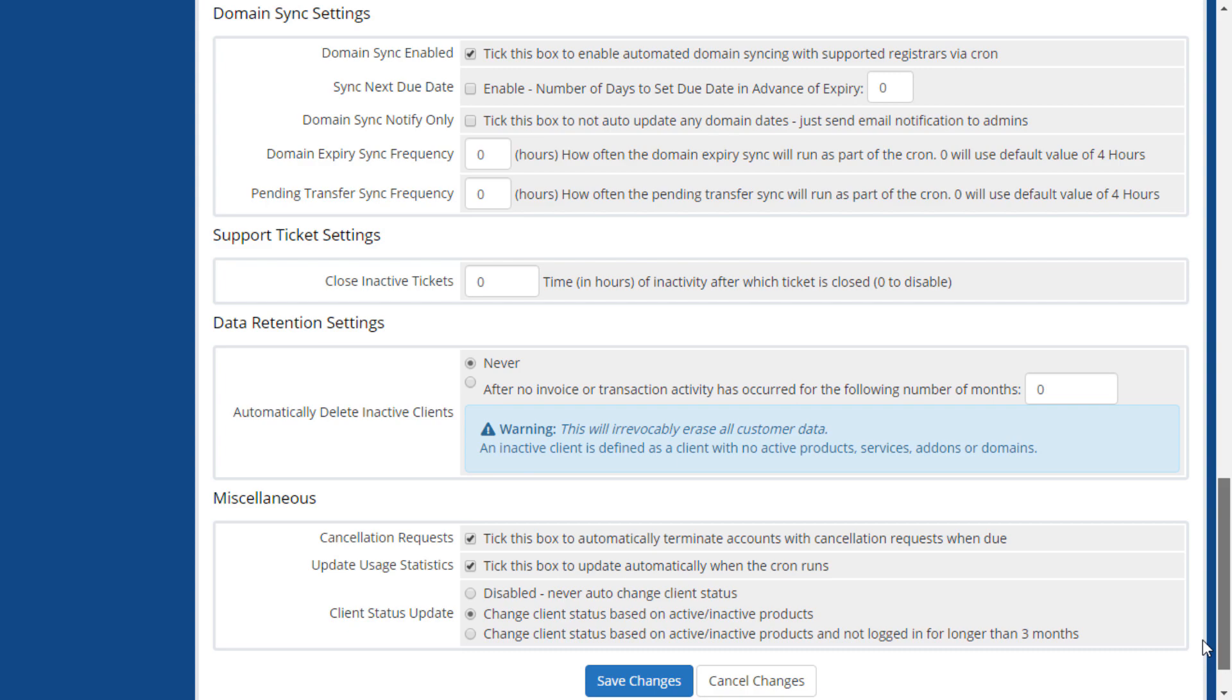Data retention settings control how often clients with no active products, services, add-ons, or domains are automatically removed from your installation. You can choose whether to enable this option and set how long to wait before removing an inactive client.